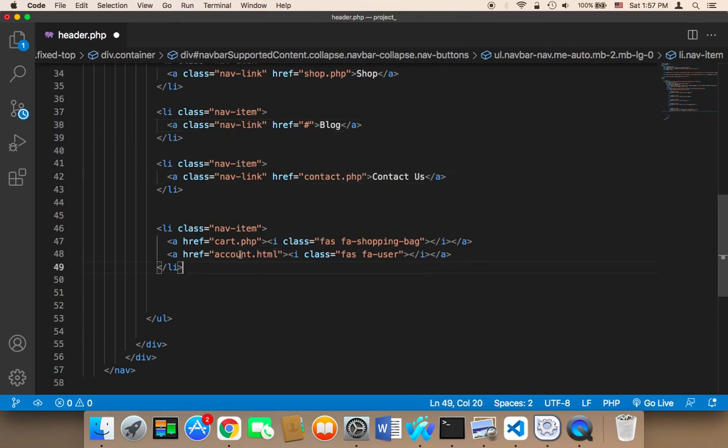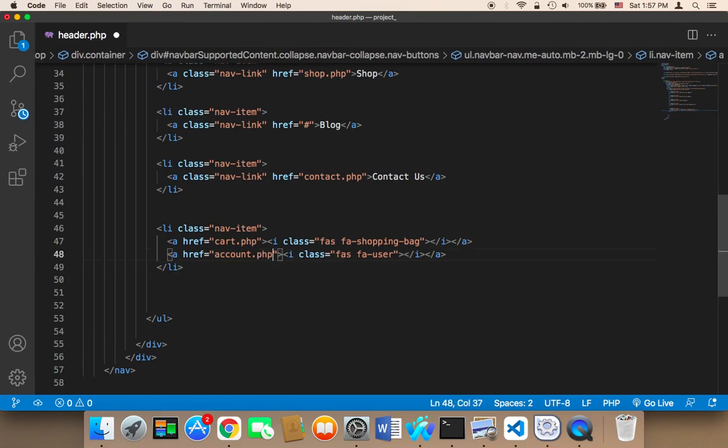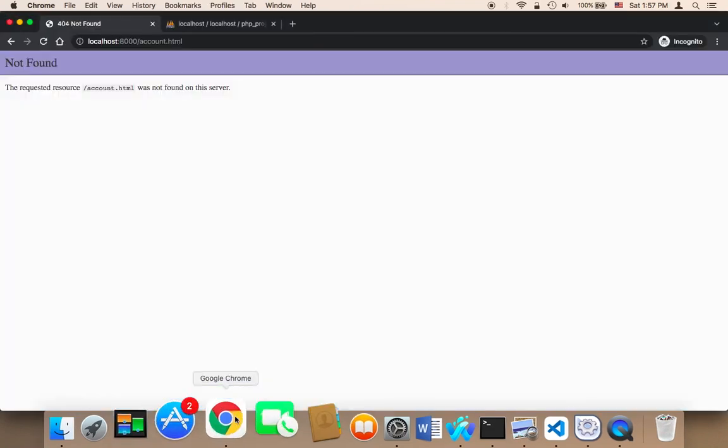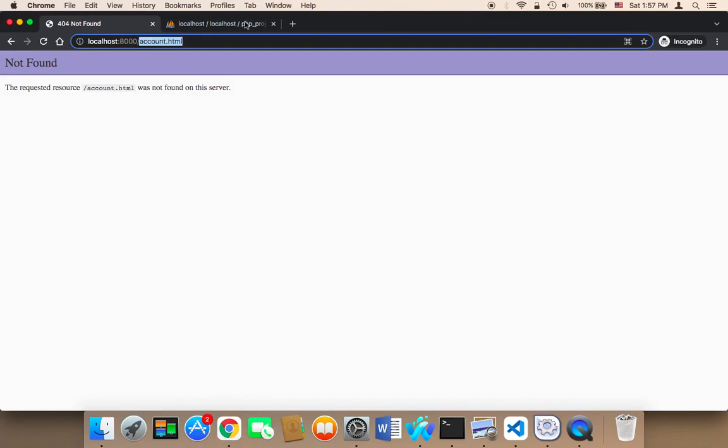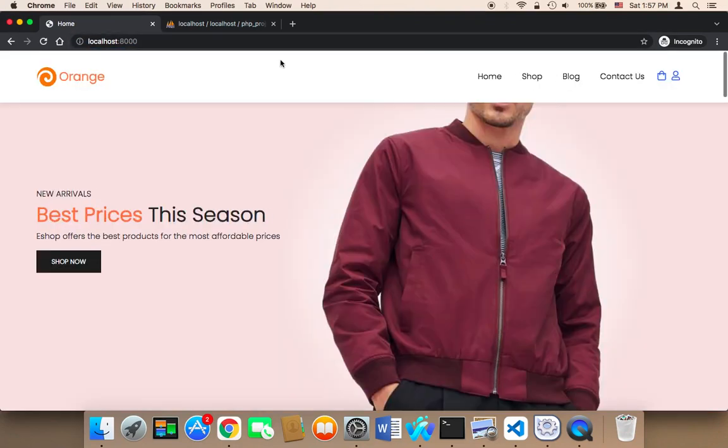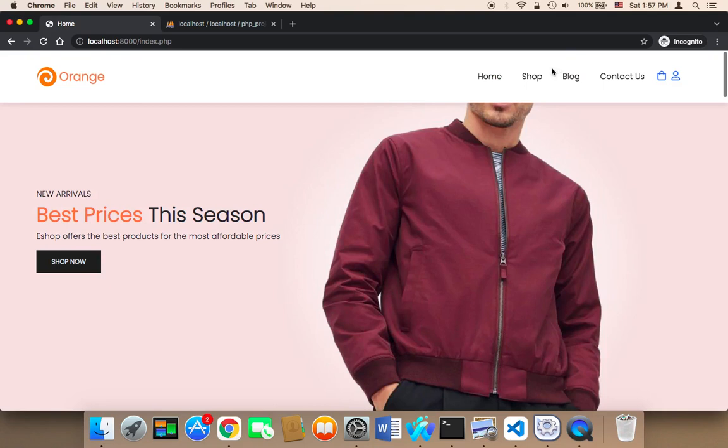For the account, we need to say account.php. And here we need to say cart.php. Let me now test. Let me go back to the main page and click on home. If I click on home, it's going to take me to the homepage.